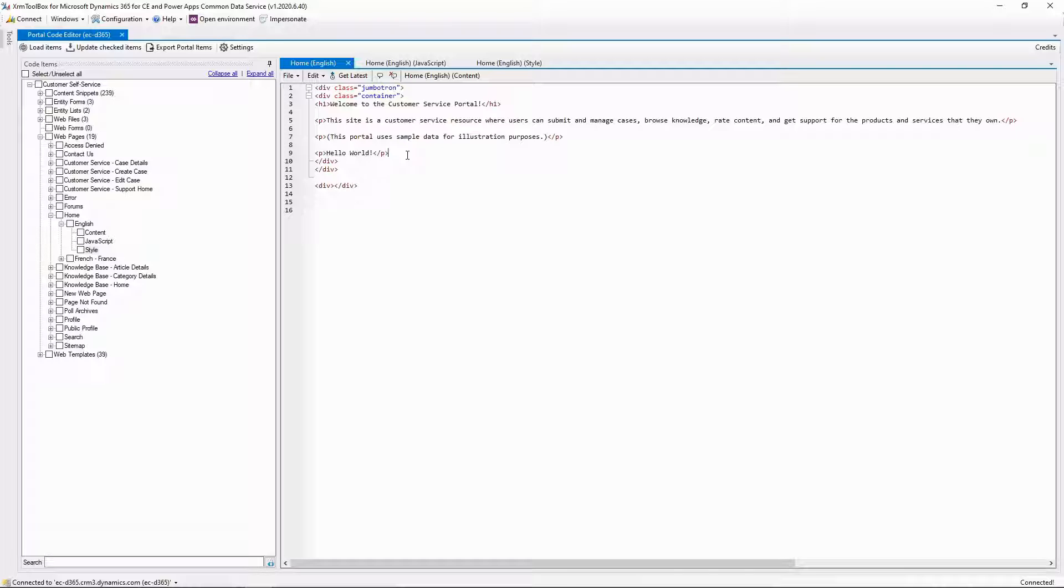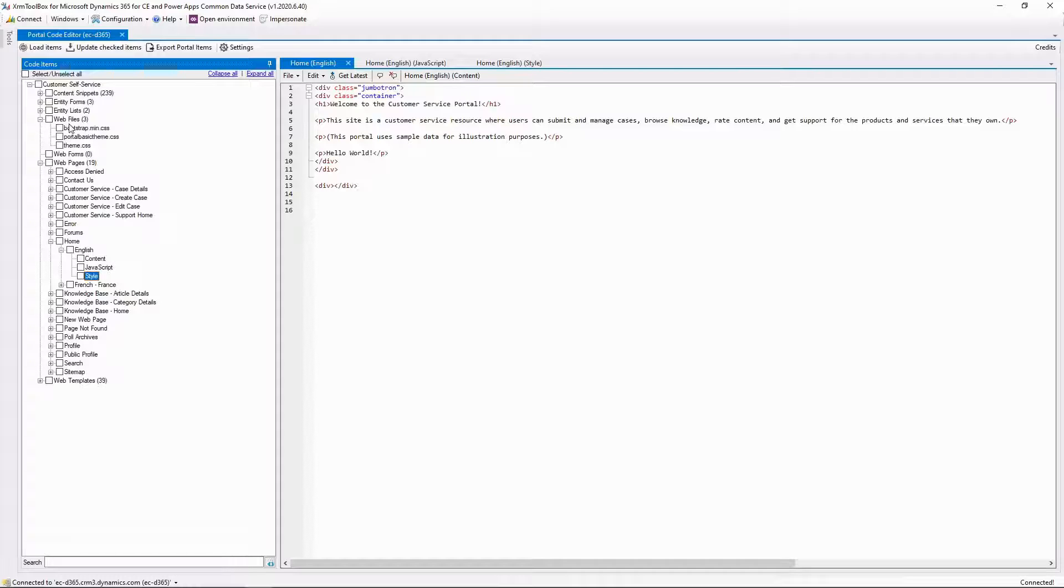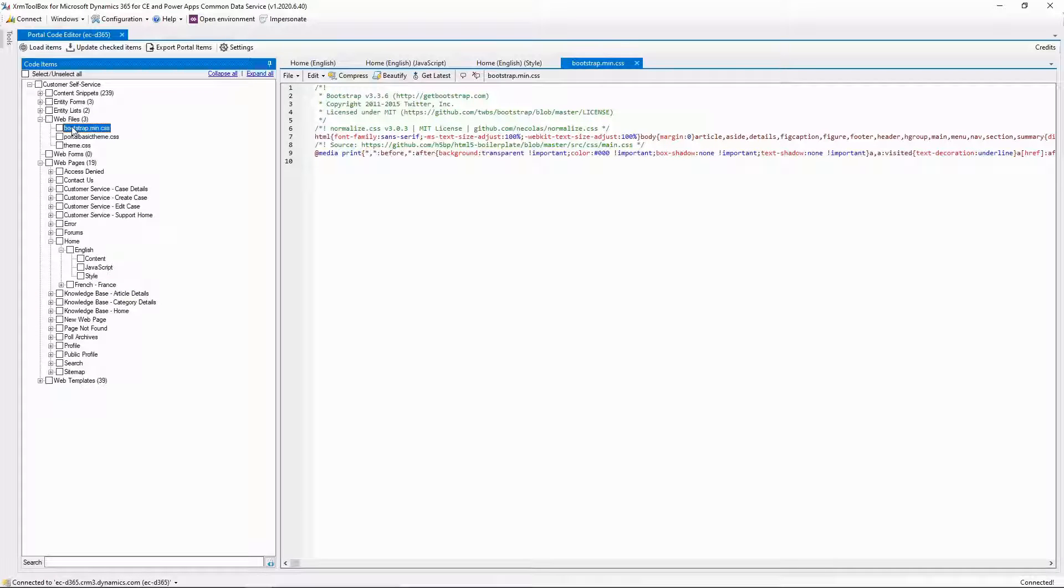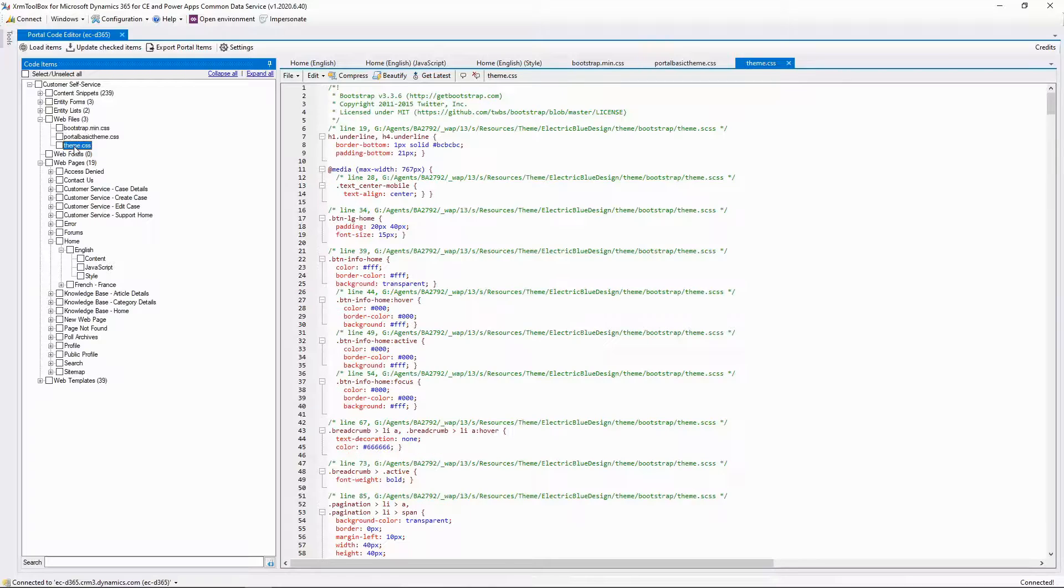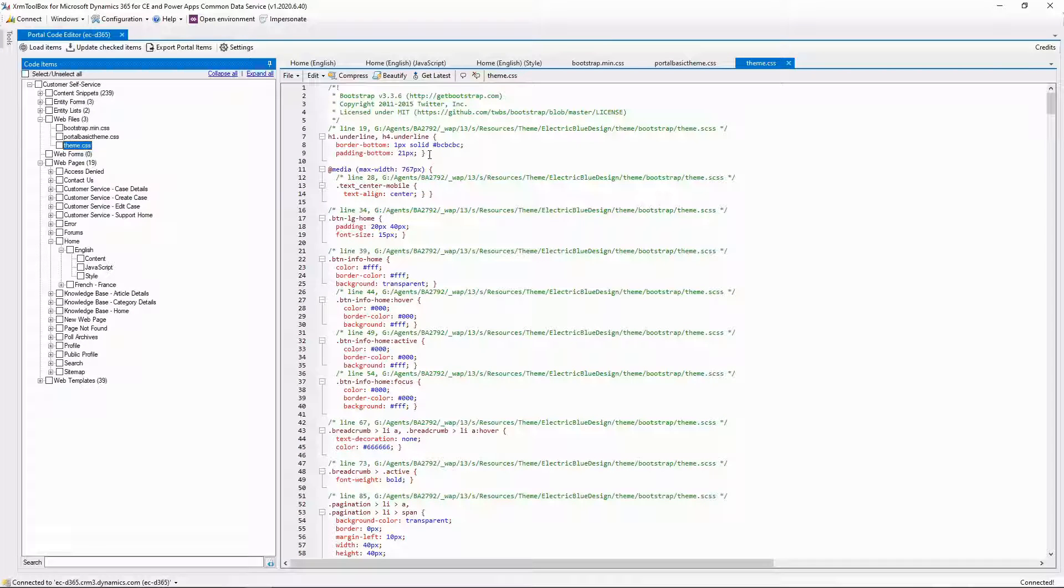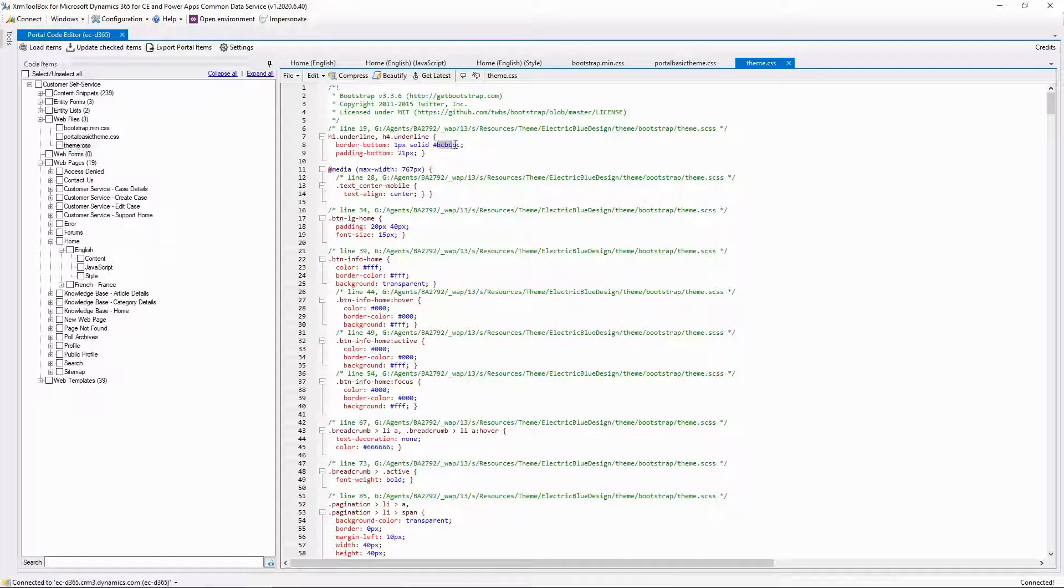Another great feature is that it makes editing web files a breeze. Since web files are attached as notes, editing them in the Portal Management model-driven app means you have to download the file, make your edits, and then upload again. With the Portal Code Editor, you can directly edit those files.